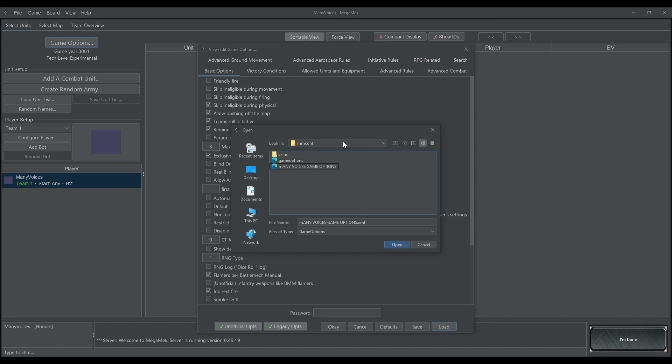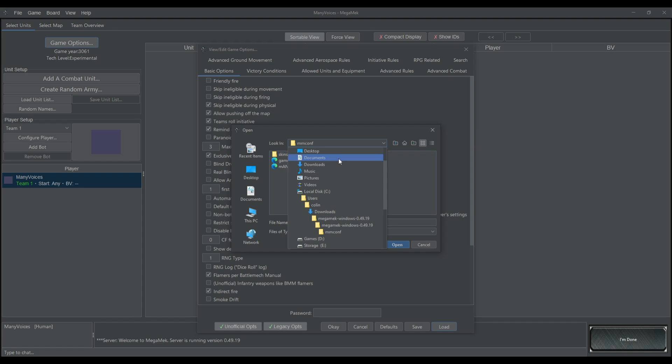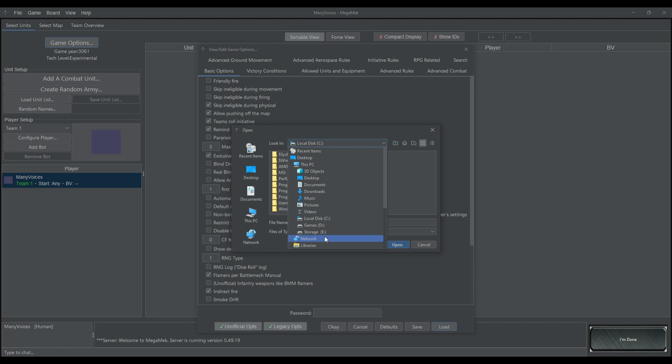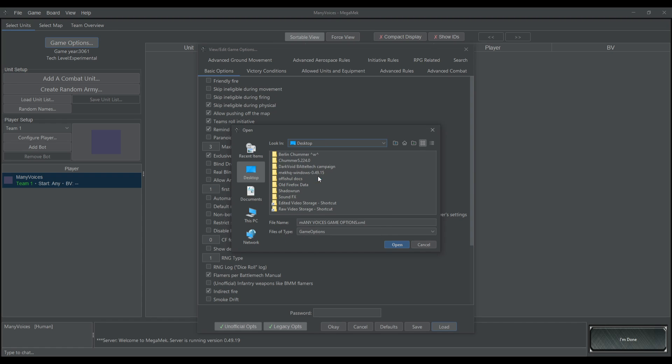Now when you want to load something in, you can also search through your files by clicking on this. And then it's going to bring up all of the files. You could go all the way back to local disk and then click through the files here. Or you can go back up here and search through these things here. Maybe you have something on the desktop and you want to look through all of that stuff that's on the desktop.